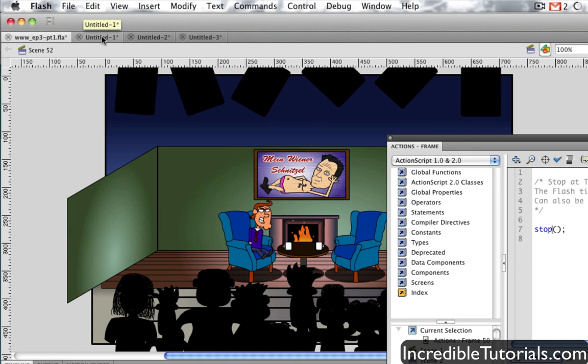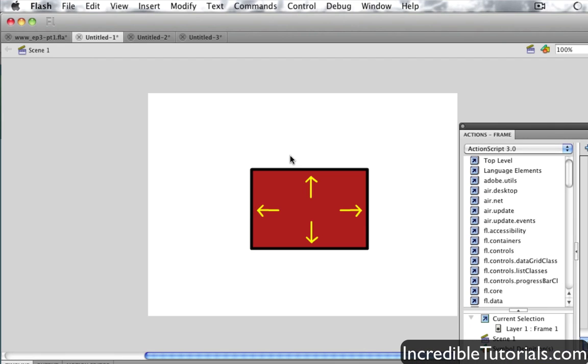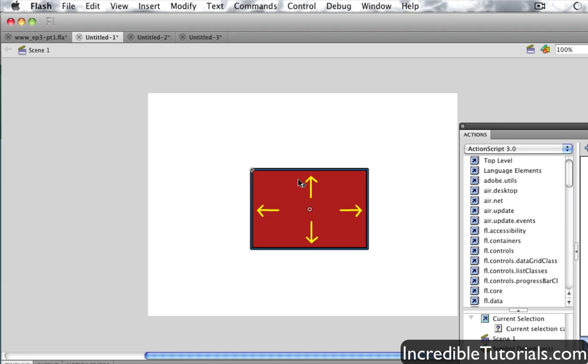Let's go ahead now and check out something a bit more complicated. What I have here is a rectangle on the stage, and it's actually a symbol, a movie clip symbol actually.